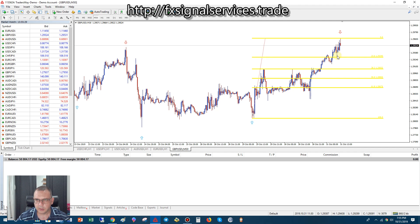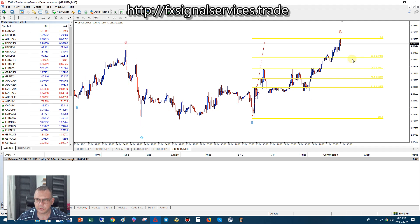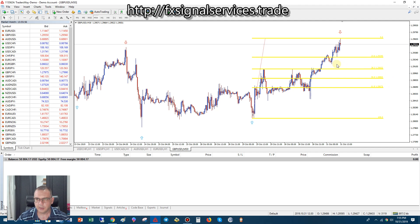You can see the price has come down to this level right here — this is your support. If this breaks, it's going to keep dropping. What I predict is it's definitely going to drop. All you have to do is put a sell stop pending order just below here, and a take profit just above the next level, and you can repeat the process over and over again.